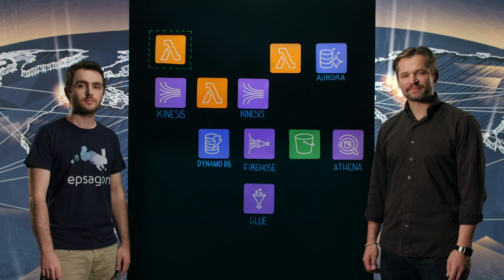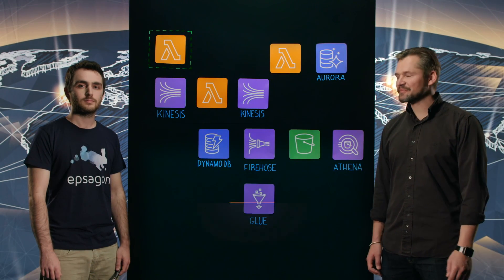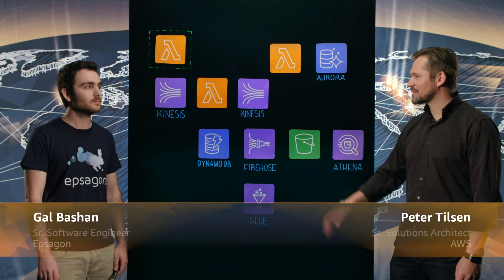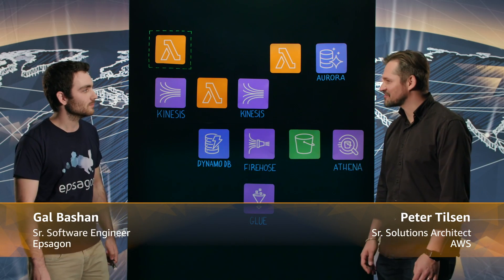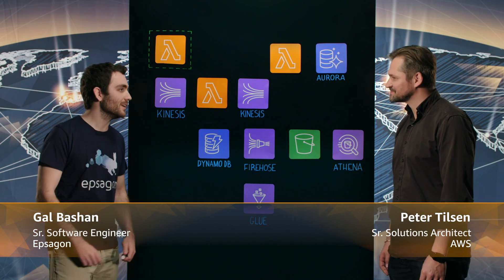Welcome to This Is My Architecture. I'm Peter, I'm here with Gal from Epsagon. Gal, good to have you here. Hi, great being here.